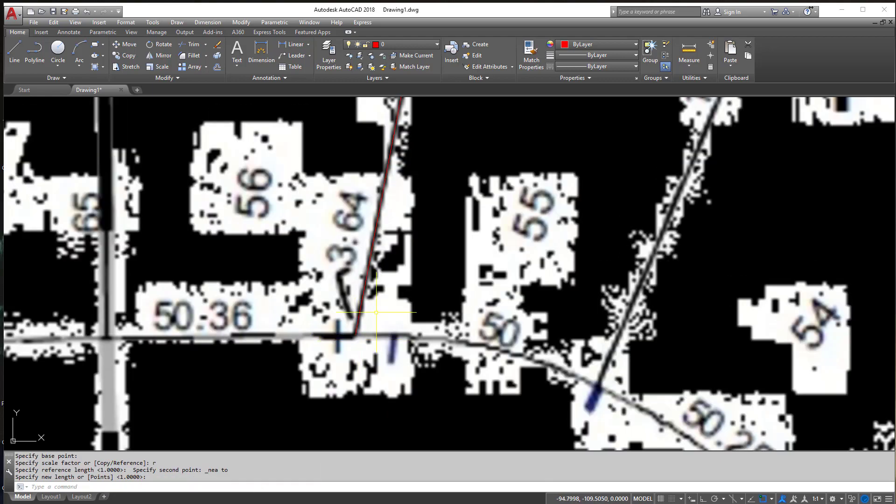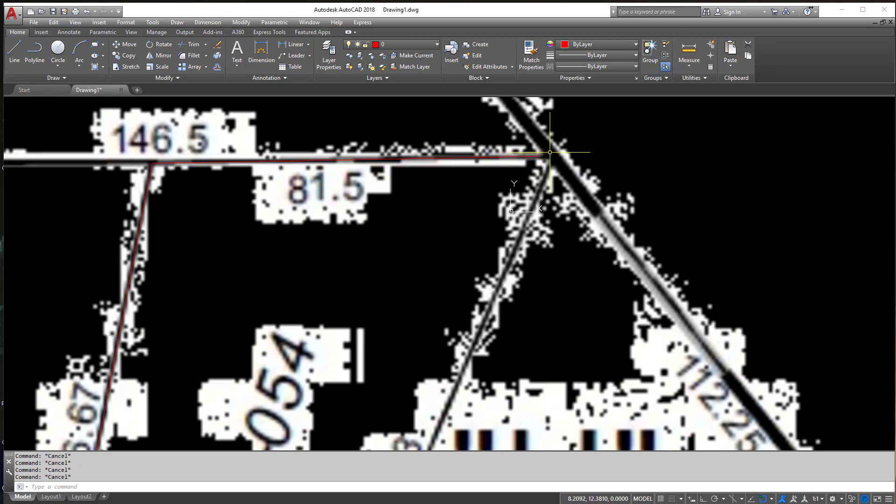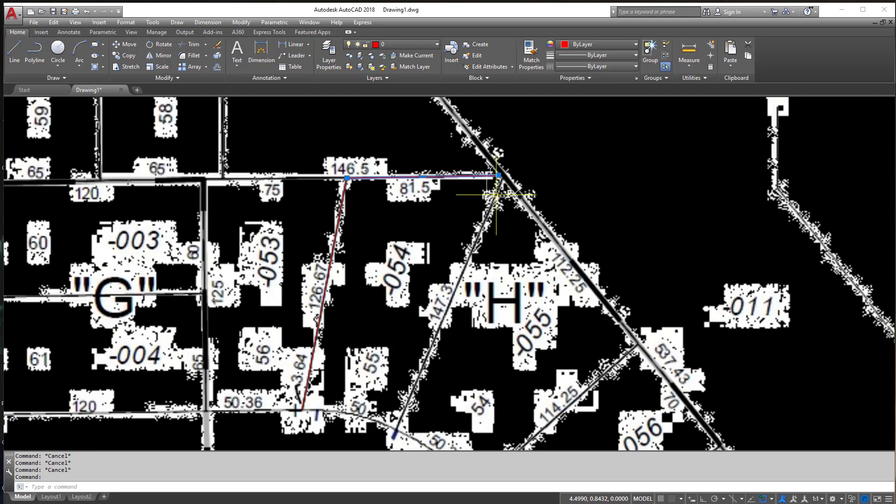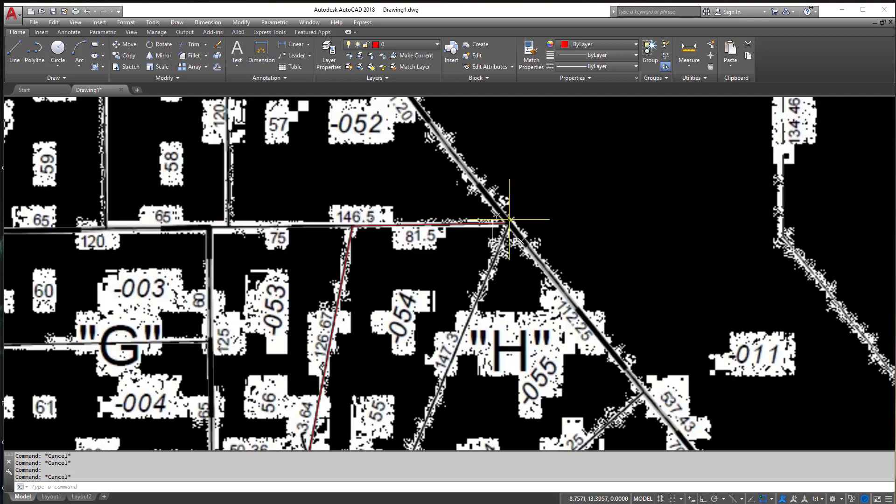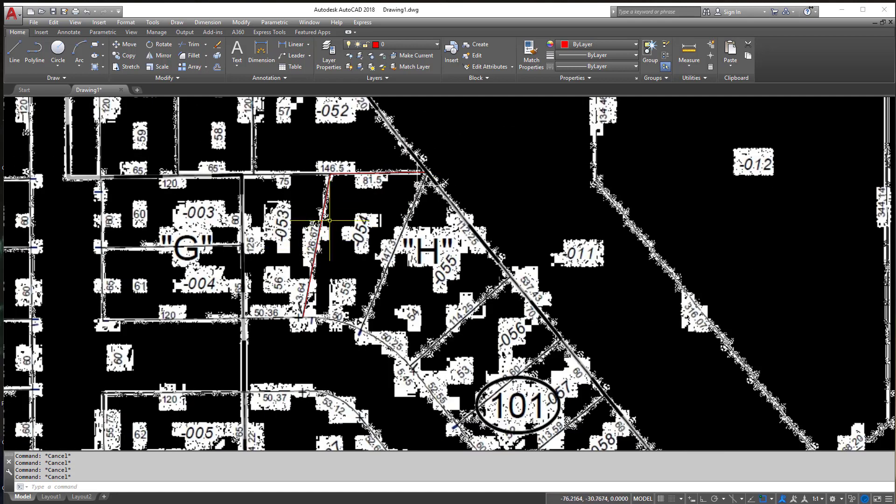And then what it'll do is it'll scale up the image to be almost perfect. Now of course this line here is not going to be exact anymore. You're losing a little bit here. This line is exactly 81.5. But it's actually still not too bad if you think about it. So it really just depends. You're going to lose a little bit. It's never going to be exactly perfect.